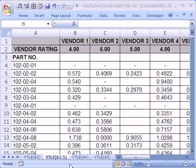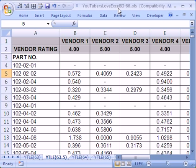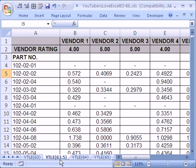Welcome to YouTubers Love Excel number 63.5. If you want to download this workbook and follow along, click on my YouTube channel and click on my college website link and you can download the workbook YouTubers Love Excel 63 to 66. This is 63.5.